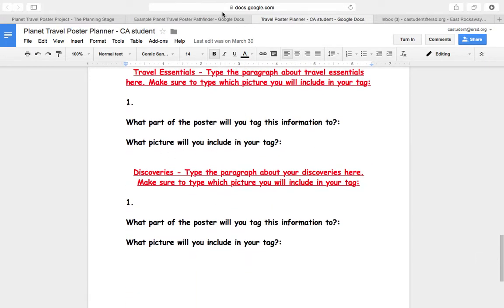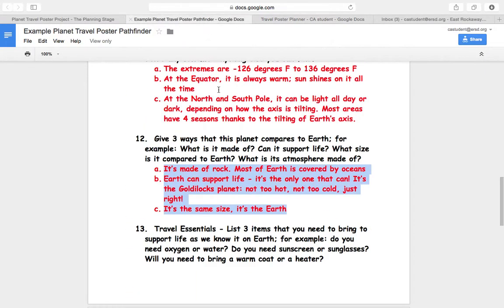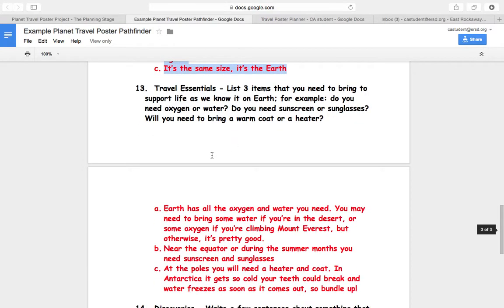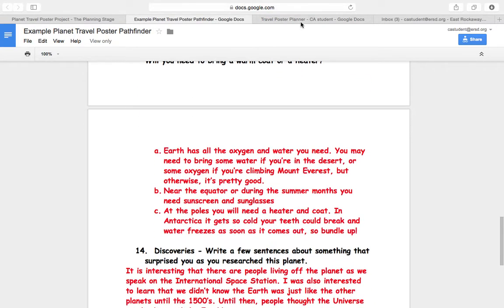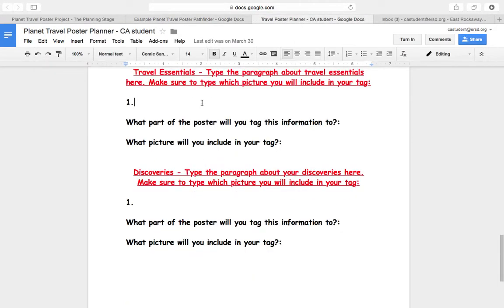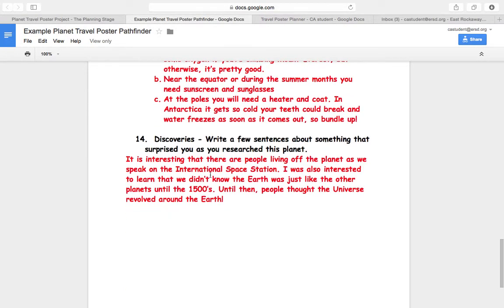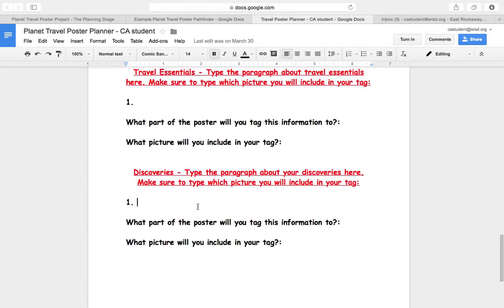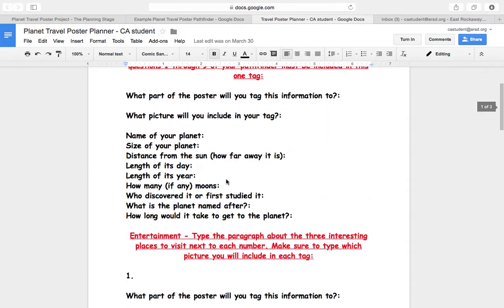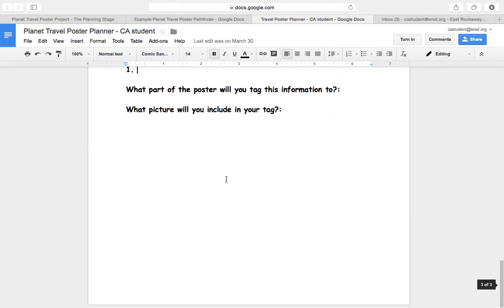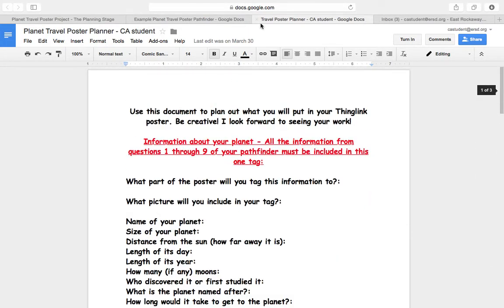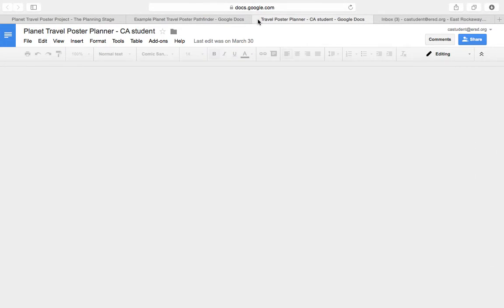Travel essentials, what you wrote here, that also needs to go here. And then what you found interesting about researching your planet, number 14, that goes here. You are not done with this planner until you have filled the entire thing out and turned it in.